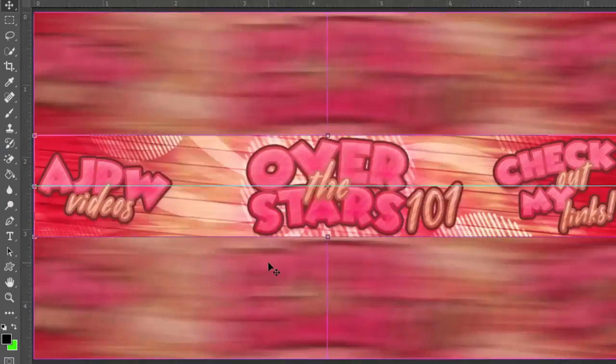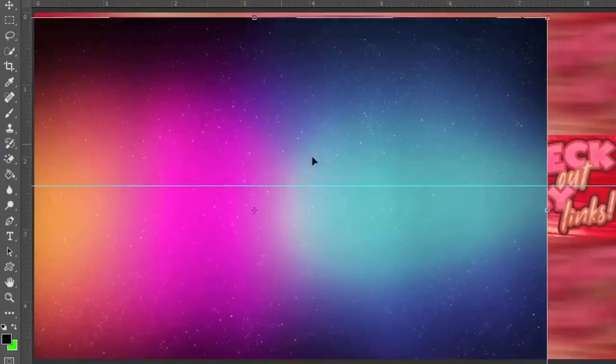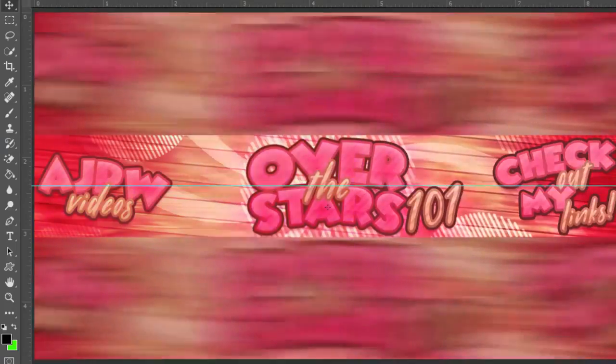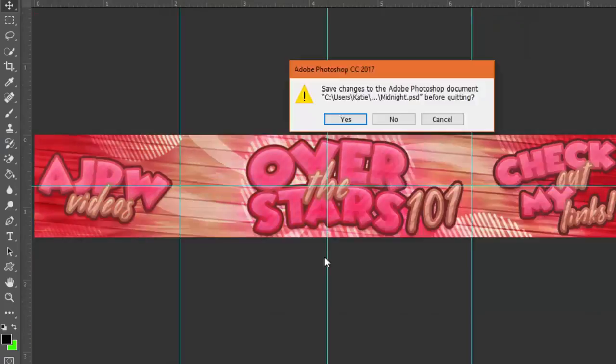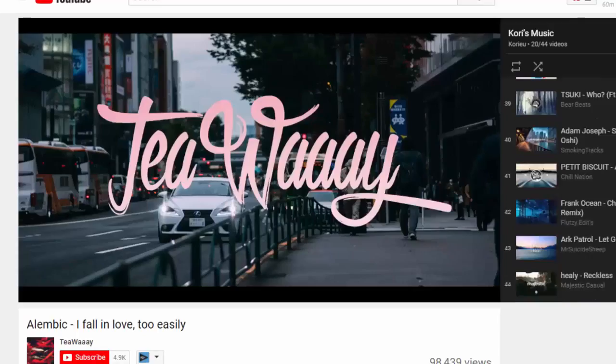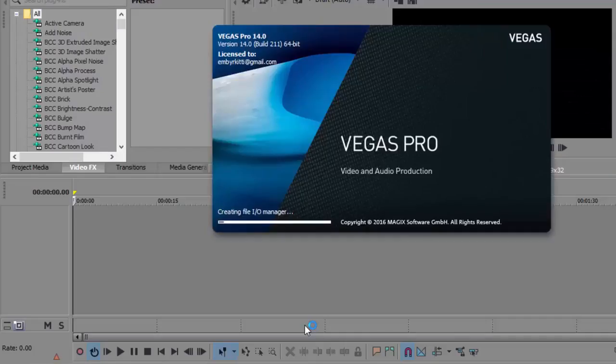So here I am basically putting some rainbow overlays on it. Sometimes those look really nice and sometimes they don't, it really depends on what banner you're making.